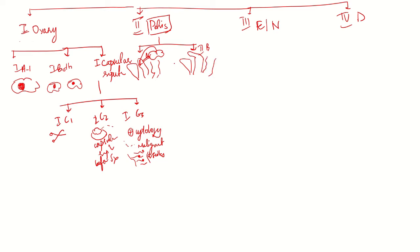The bladder and rectum - this is pubic symphysis and this is sacrum, this is the pelvis. Tumor is limited to the pelvis, so involvement of rectum or bladder is stage two.